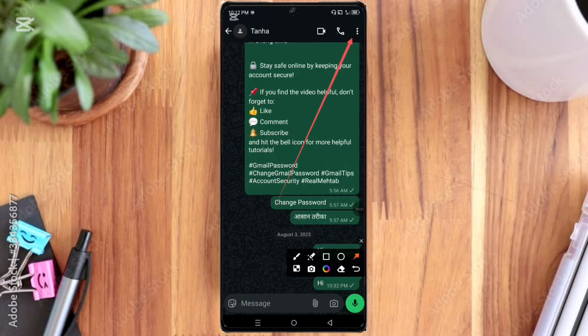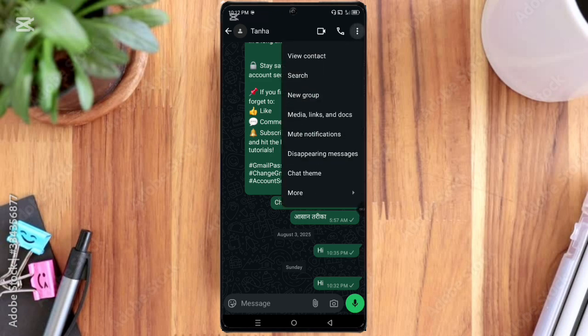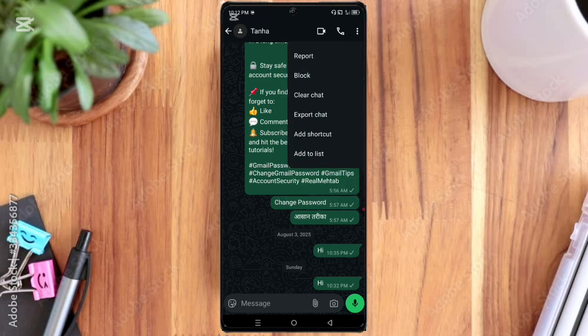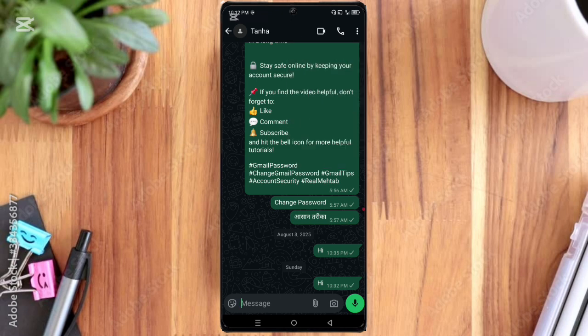Here you can see the three dot option, so click on it. Here you can see the more option, so click on it. And then here you can see the view contact option, so click on it.